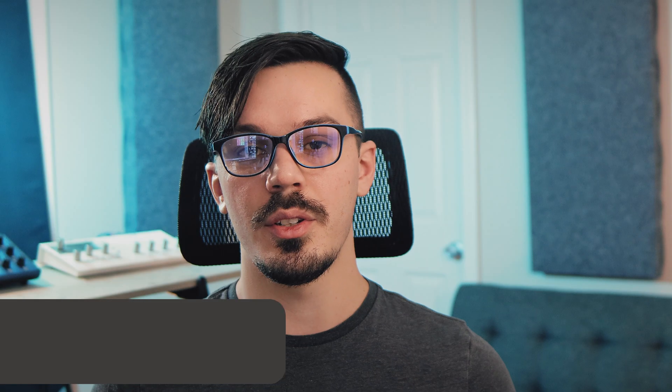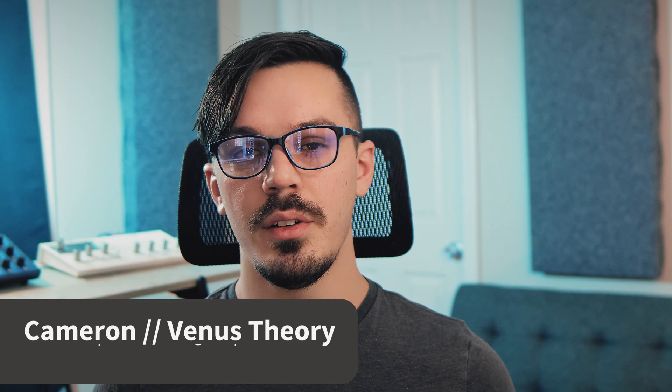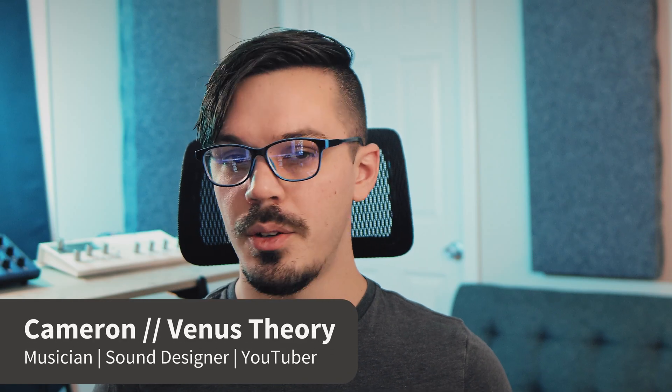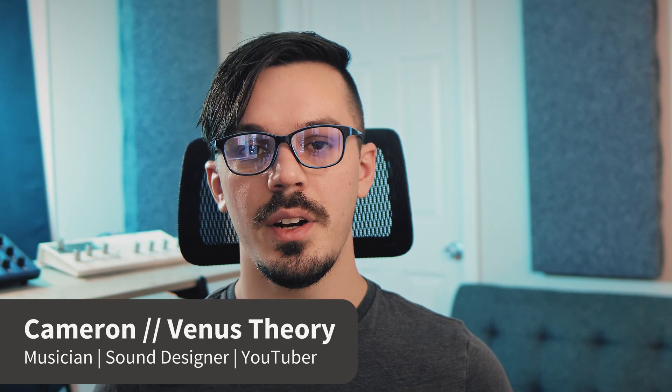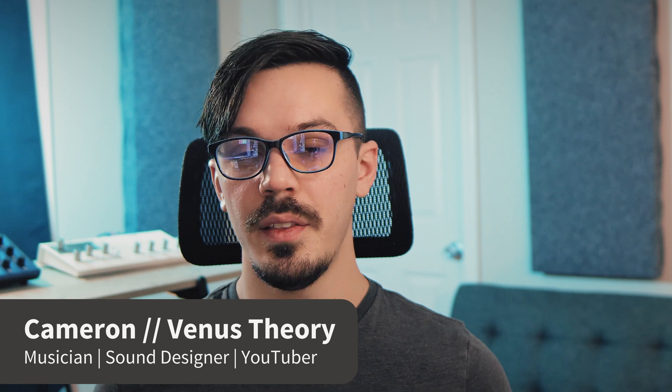Hey there, my name is Cameron, also known as Venus Theory, and welcome back to another Multiphonics tutorial.